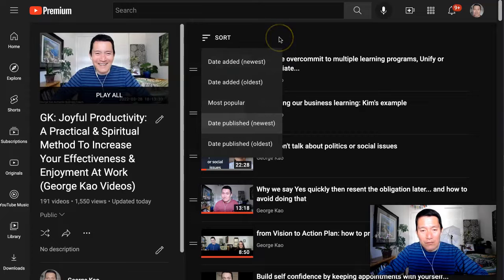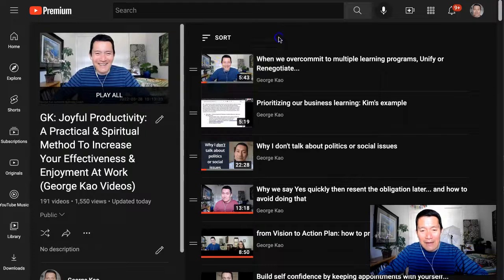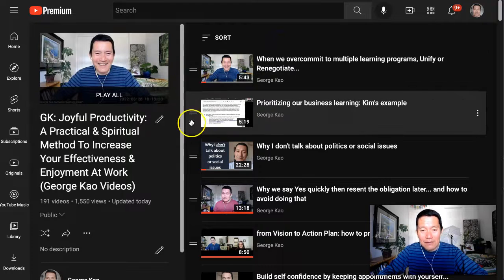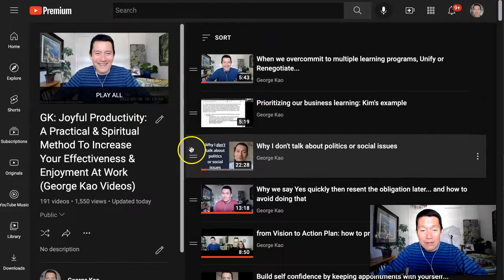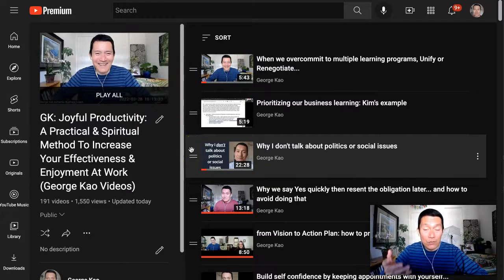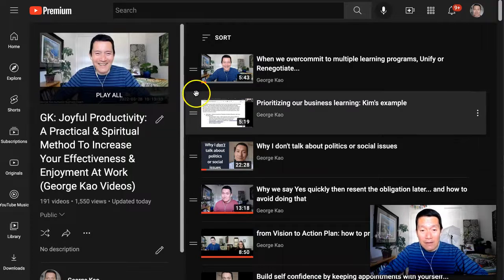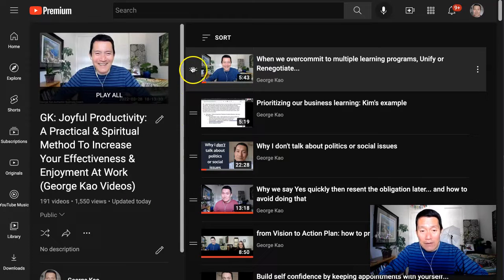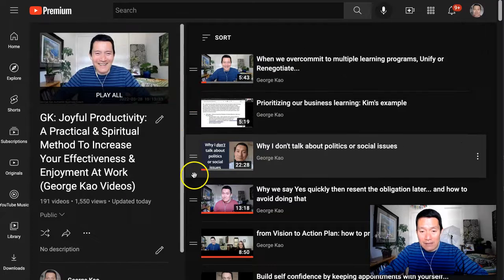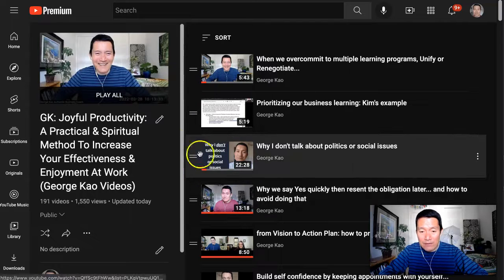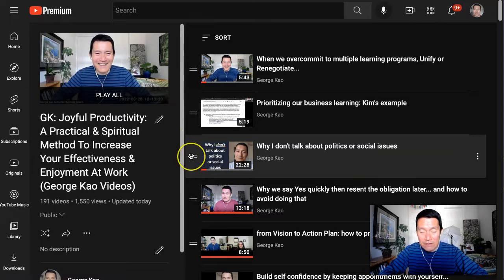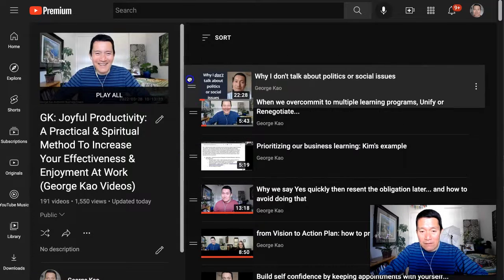One thing a lot of people don't realize is that you can actually do a manual sorting of a playlist by clicking and dragging the bars on the left-hand side. So let's say I wanted to put this one first. I click and drag this bar to the very top.